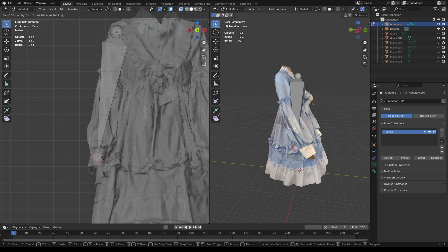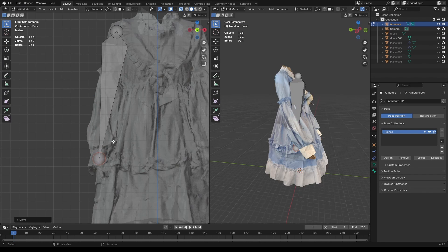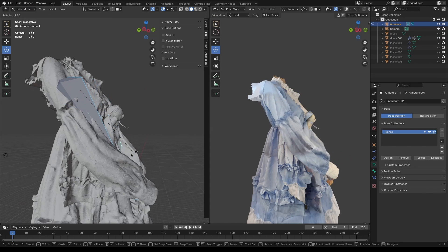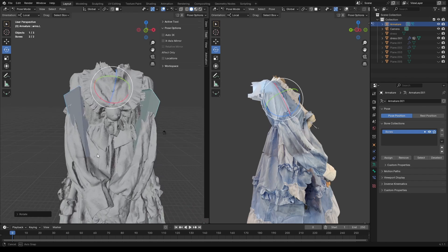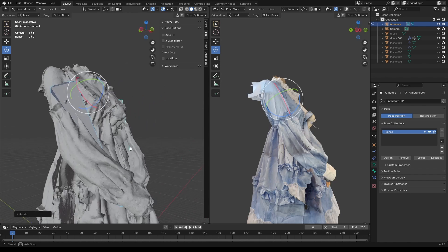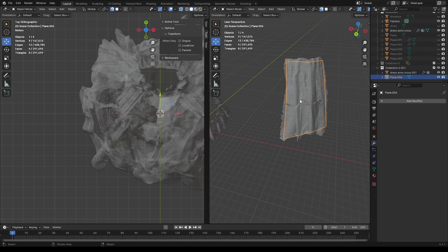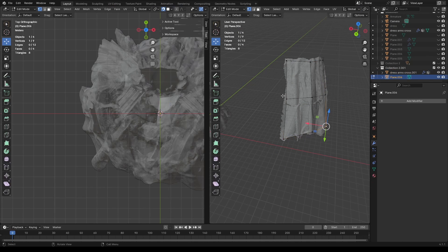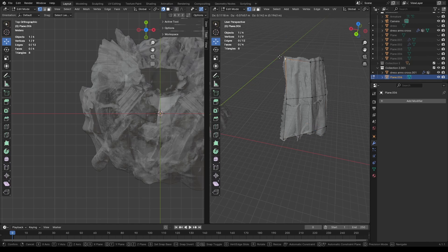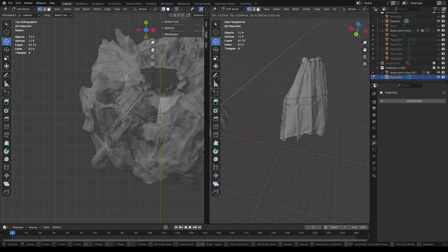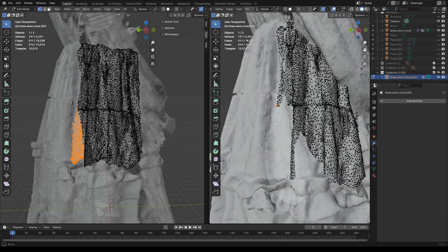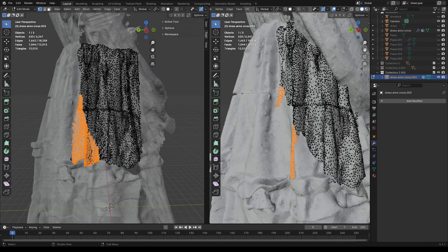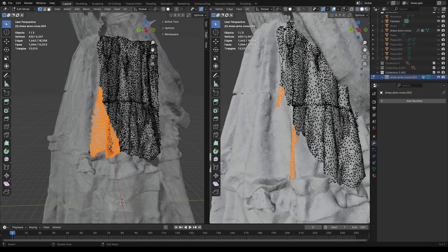The first thing I did was to apply an armature to the mesh and repose the arms. But, doing this left a massive hole in the side of the dress that needed to be filled. To fill it, I copied the back of the dress and then applied a surface deform modifier to it. I then filled the hole with the duplicated chunk.